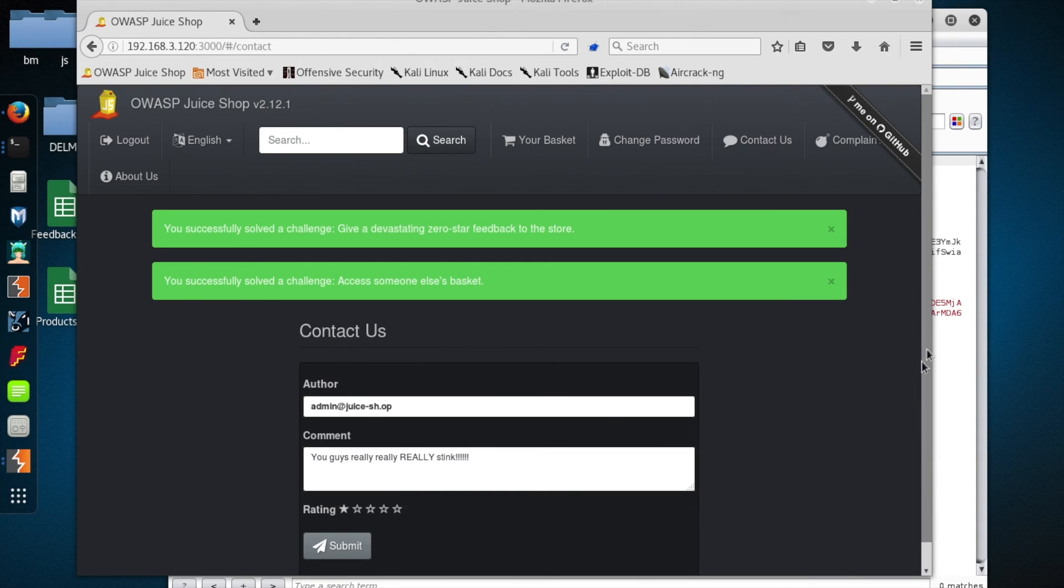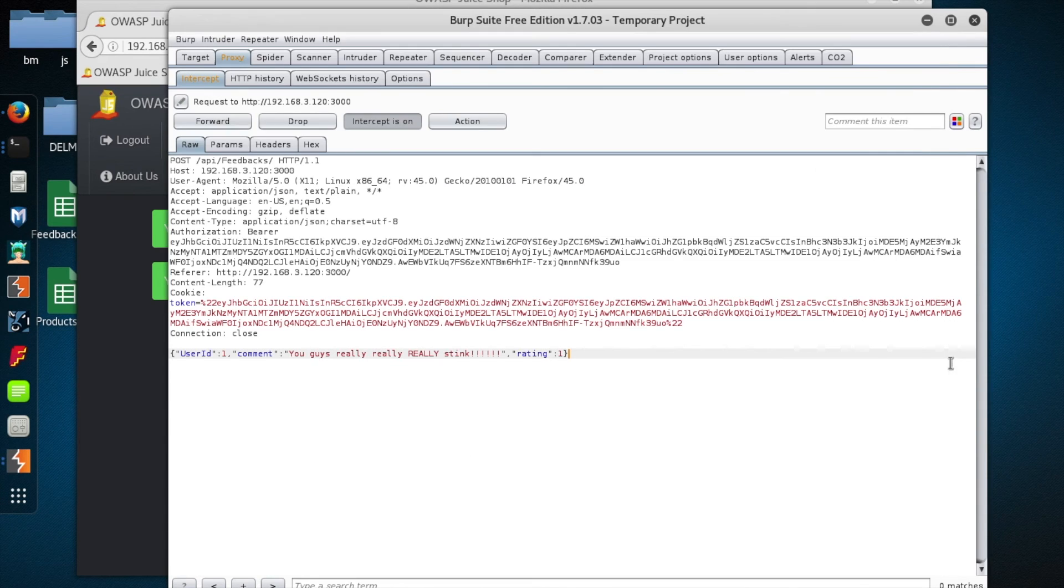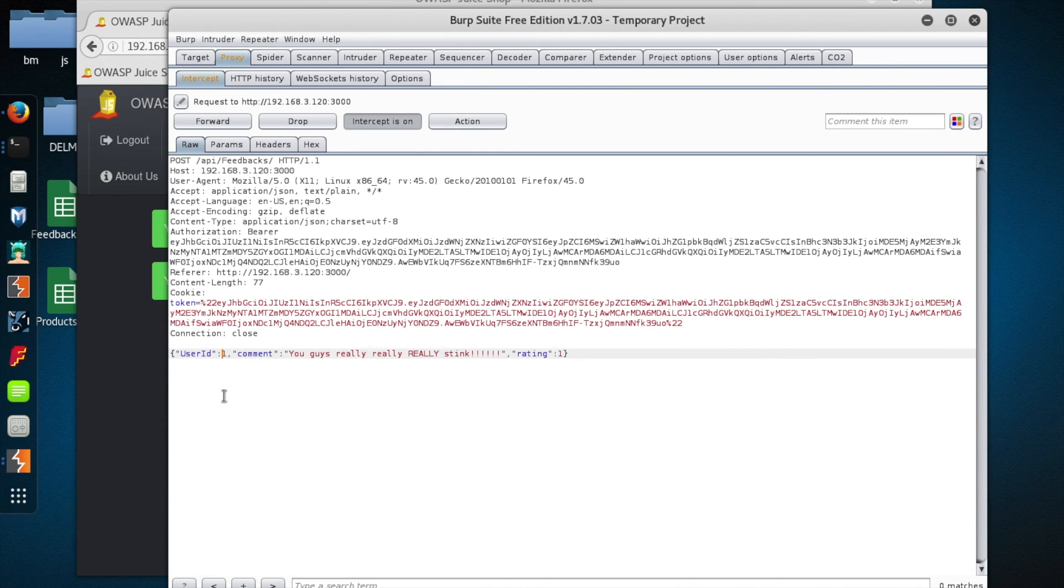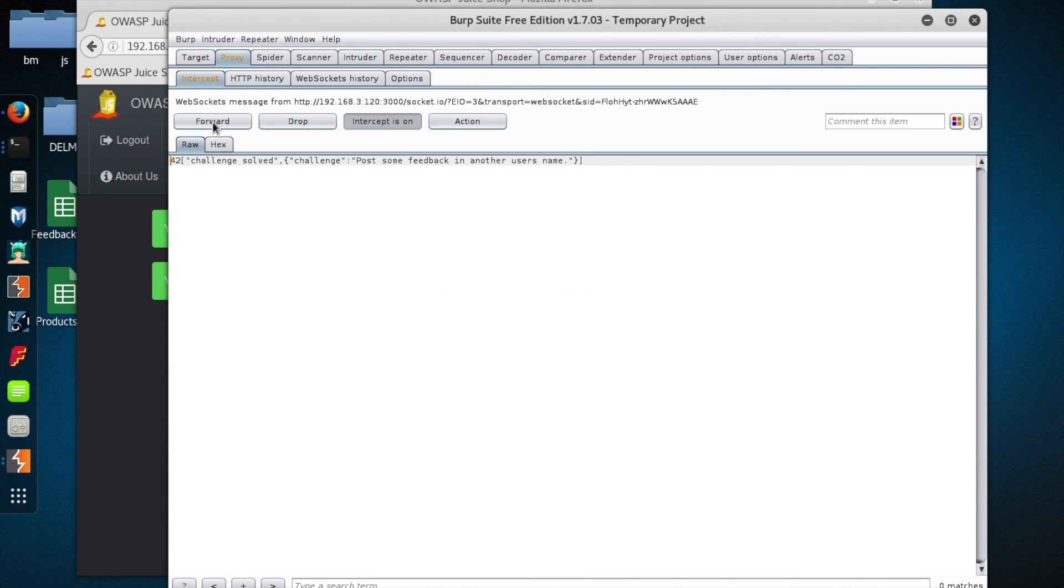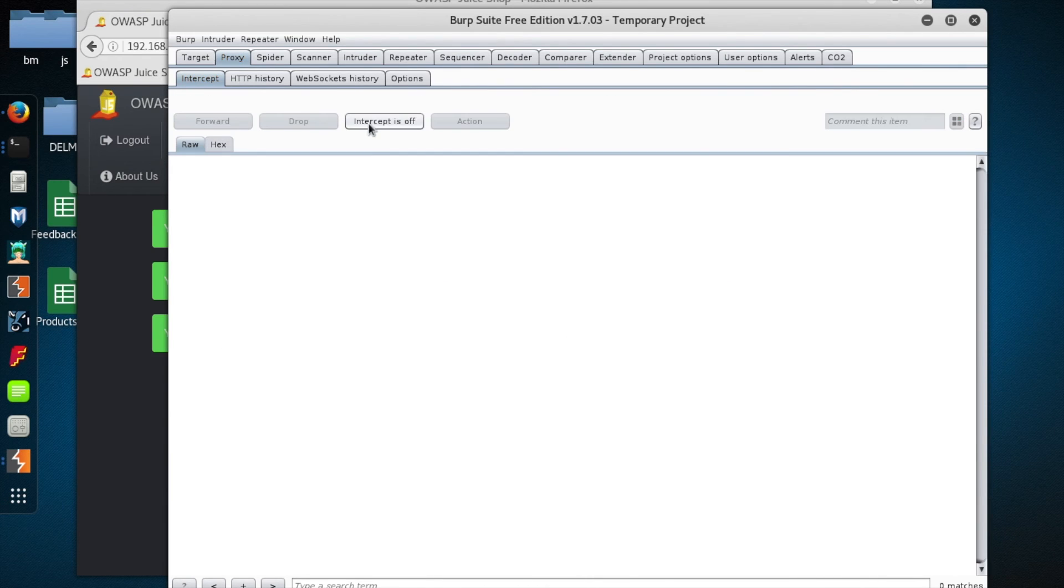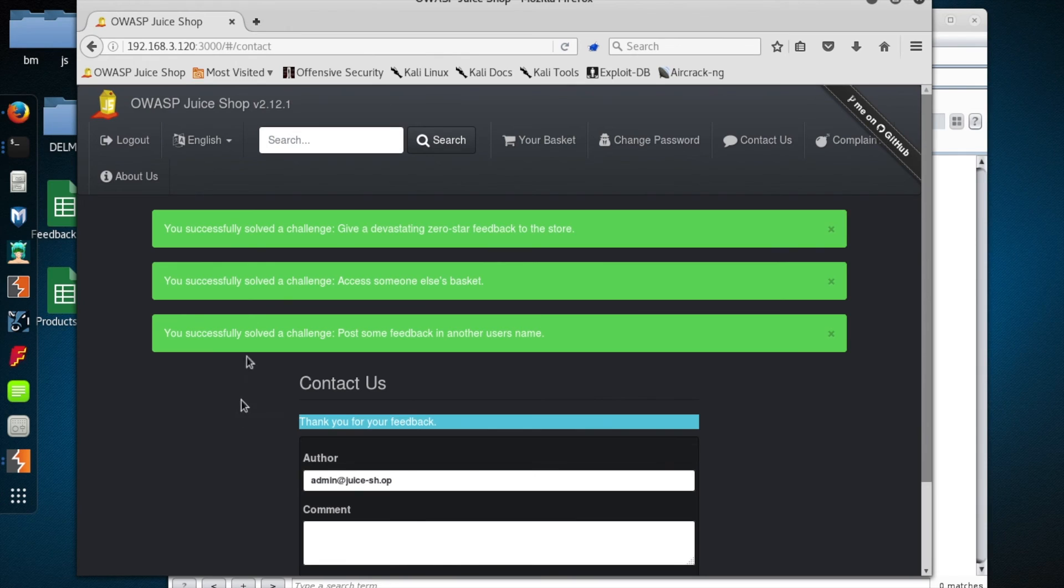Okay, so intercept has caught it. Let's play again and see if we can't adjust this. Okay, so it looks like we're user ID one. Let's just change that to two. And then to really bury the hatchet, let's leave another killer zero star rating. And then we'll forward those through or we'll just turn off intercept and we have done it.